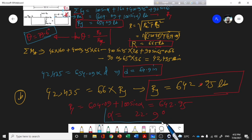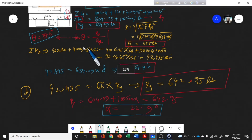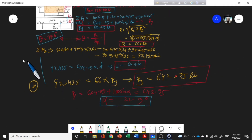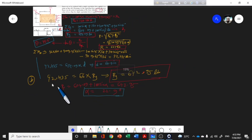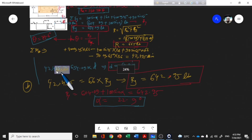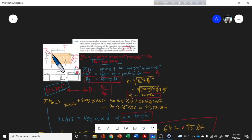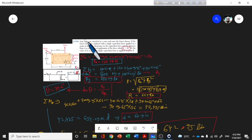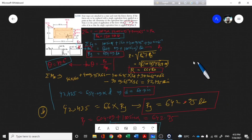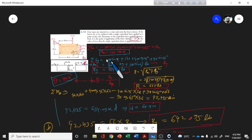After calculation, the alpha value comes out to be 22.9 degrees. This is the value of alpha such that the equivalent force is applied at point B on line AB. We can now apply this equivalent force to the structure. Thank you very much.